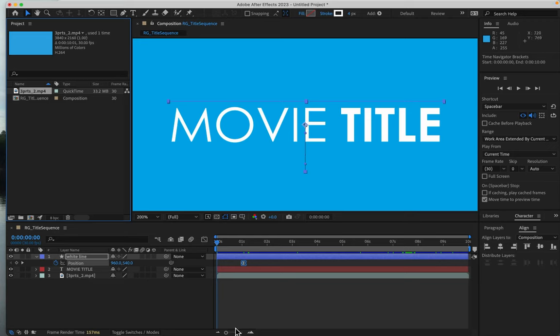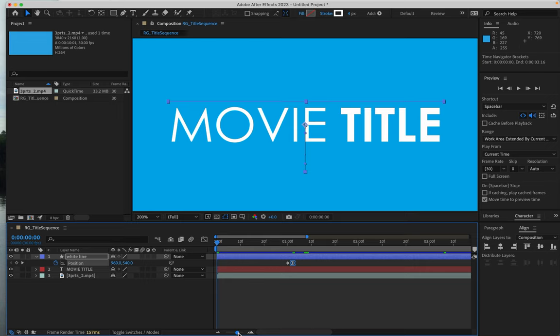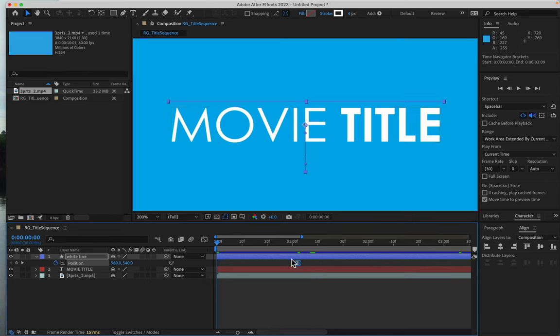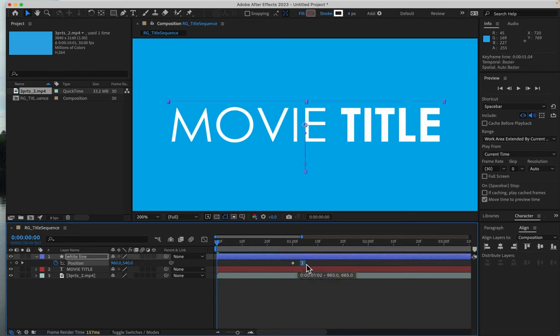I'm going to zoom in because I put that second keyframe a little too soon. I was zoomed way in and thought I put it on the two-second mark, but it's at one second. Here's two seconds up here. So I'll select the second keyframe and bring it up to two seconds.